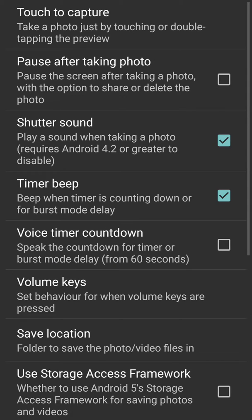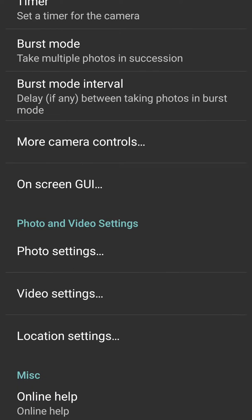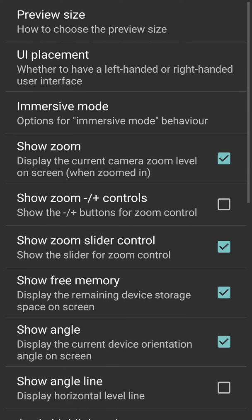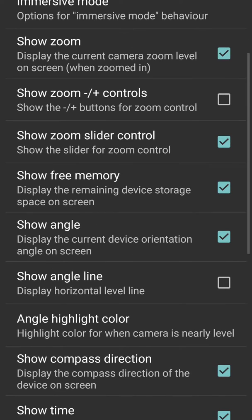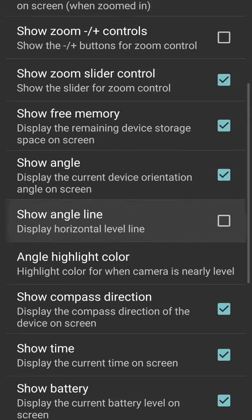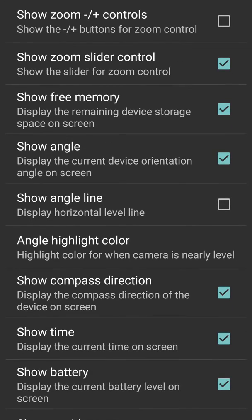This is what we saw. Now we'll go to on-screen GUI. We've got a lot of things that will show up on the screen when we do this: immersive mode, preview size, UI placement. Then show zoom, we have zoom controls, show free memory - how much space is available in the camera.